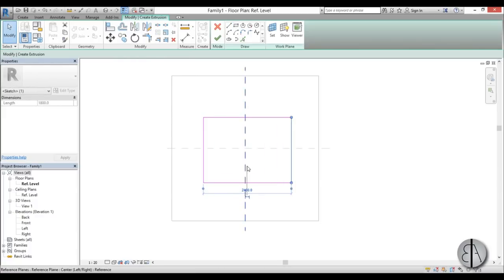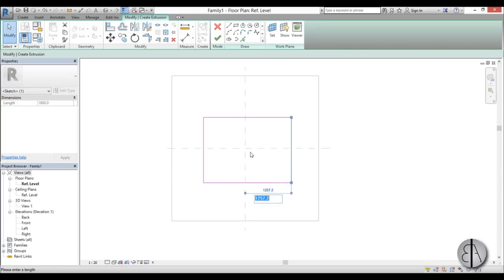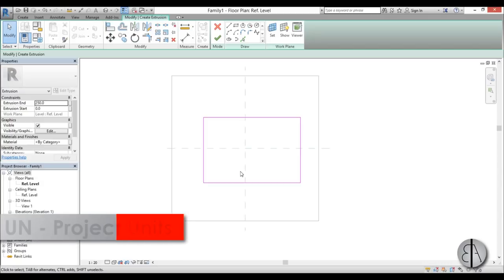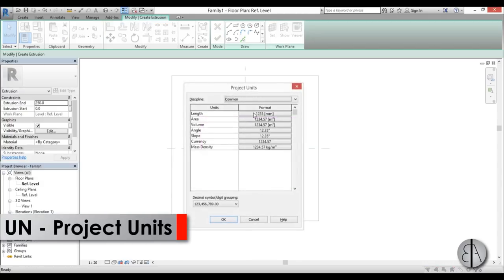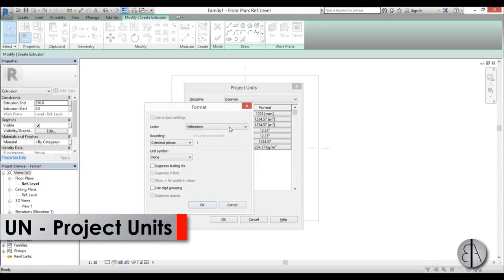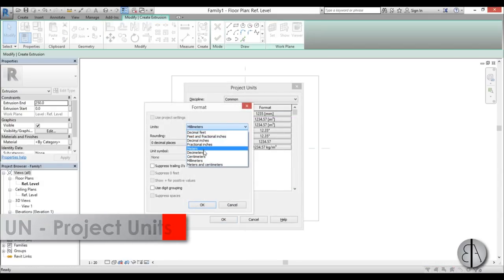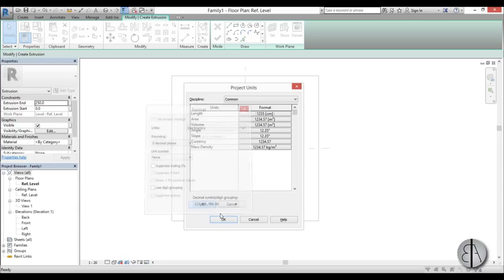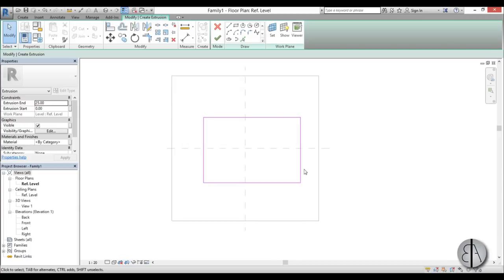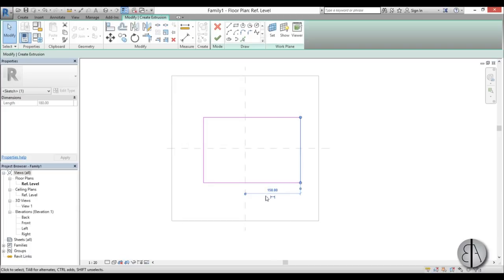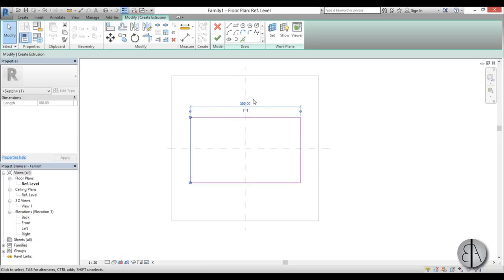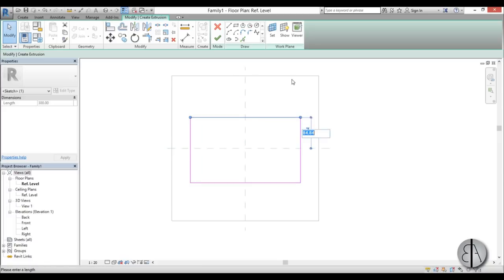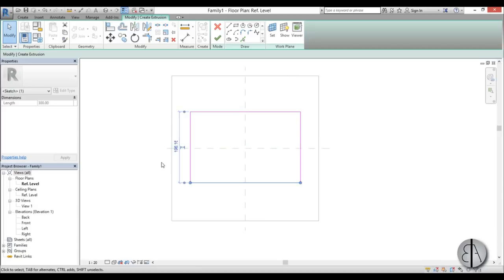So just select one of these sides. Change this dimension line. This will be 1500, or let's just change it to centimeters to make it easier to work with. So centimeters. Okay, so this is 150, this should be 300. And this height proportion should be 101 and this should be 202.